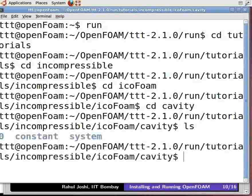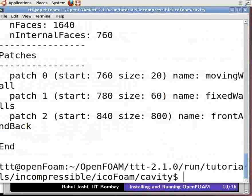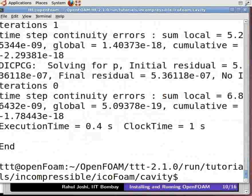Now we need to mesh the geometry. This can be done by the blockMesh utility of OpenFoam. In the terminal window, type blockMesh — note that M here is capital — and press Enter. Meshing has been done. Now run the solver IcoFoam by typing IcoFoam in the terminal — note that F is capital — and press Enter. Iterations running can be seen in the terminal window.